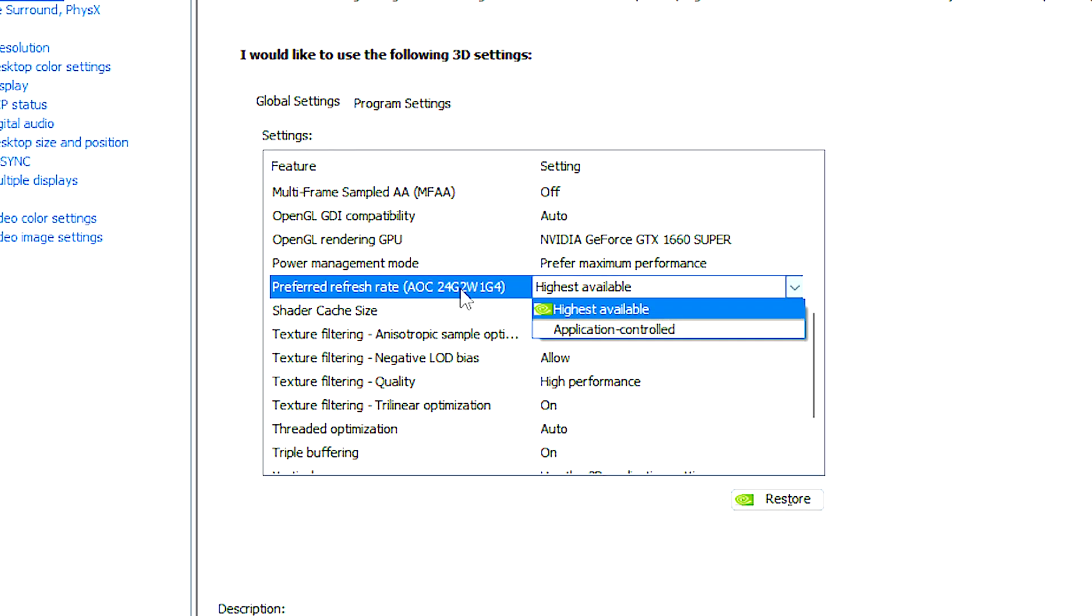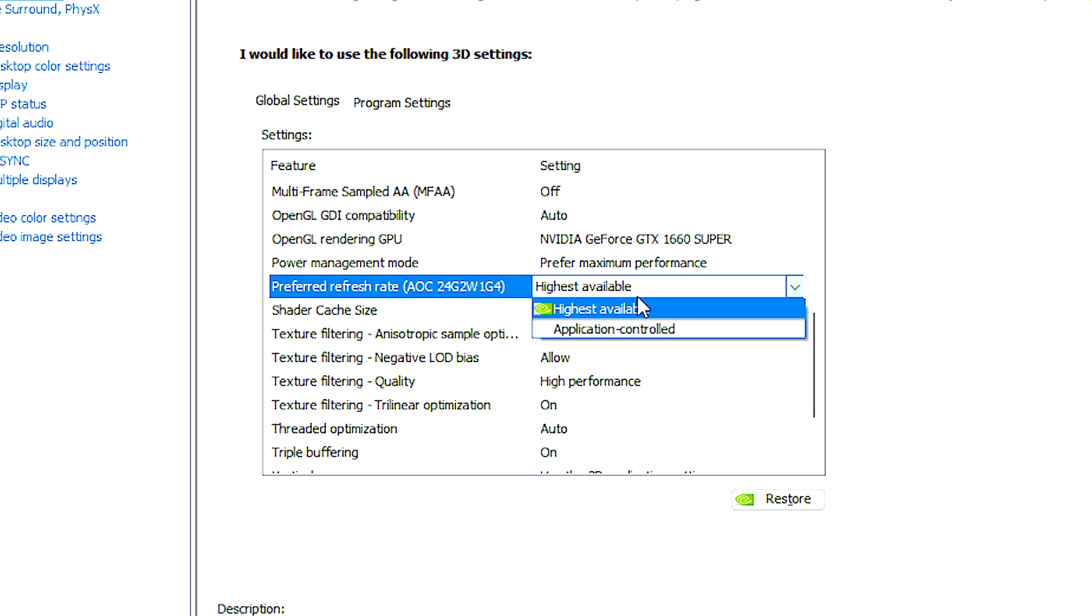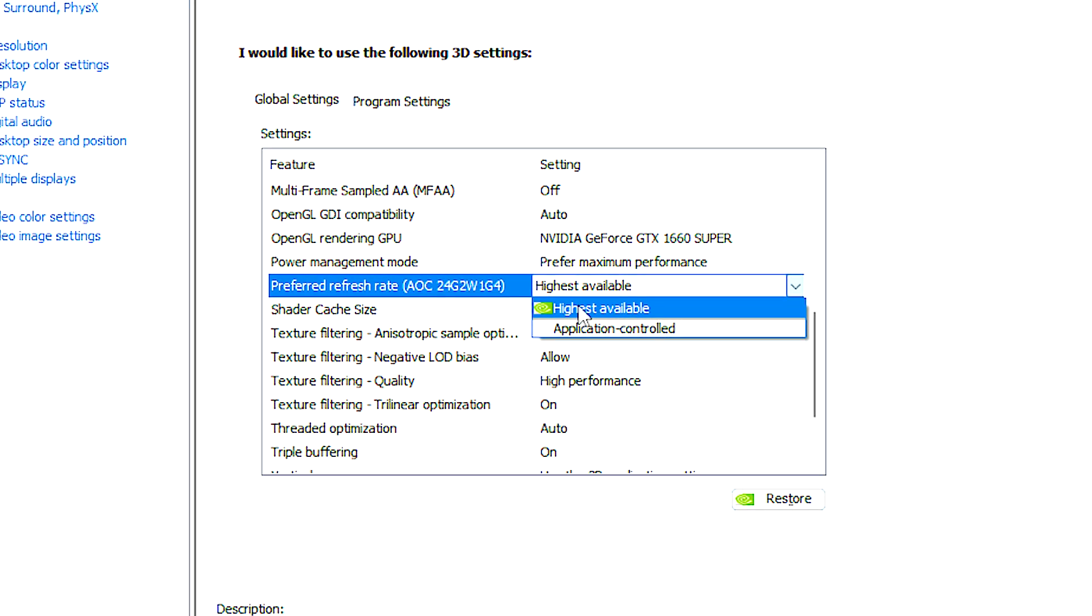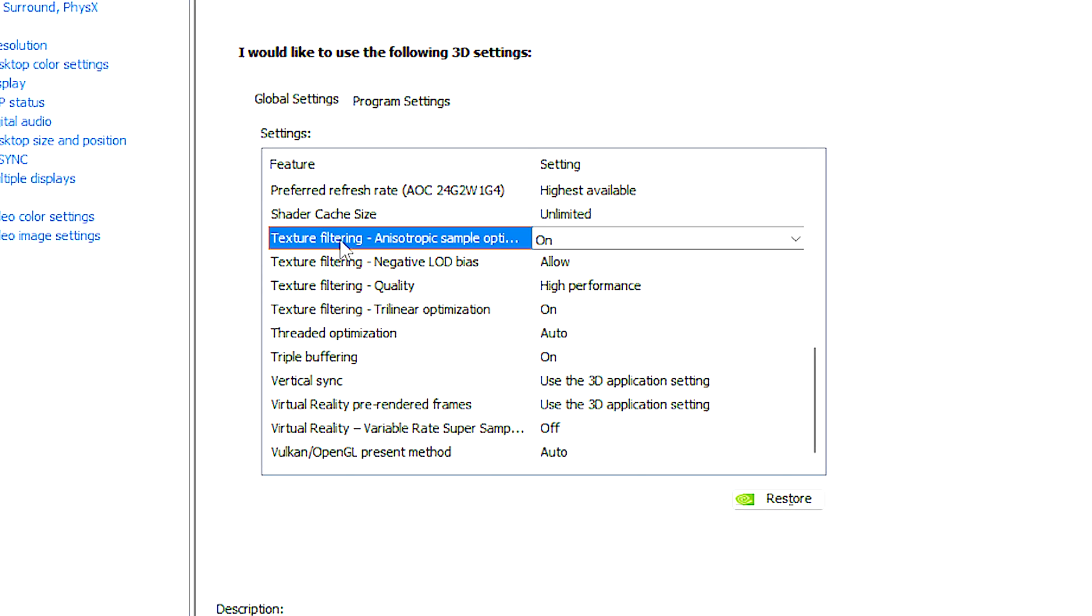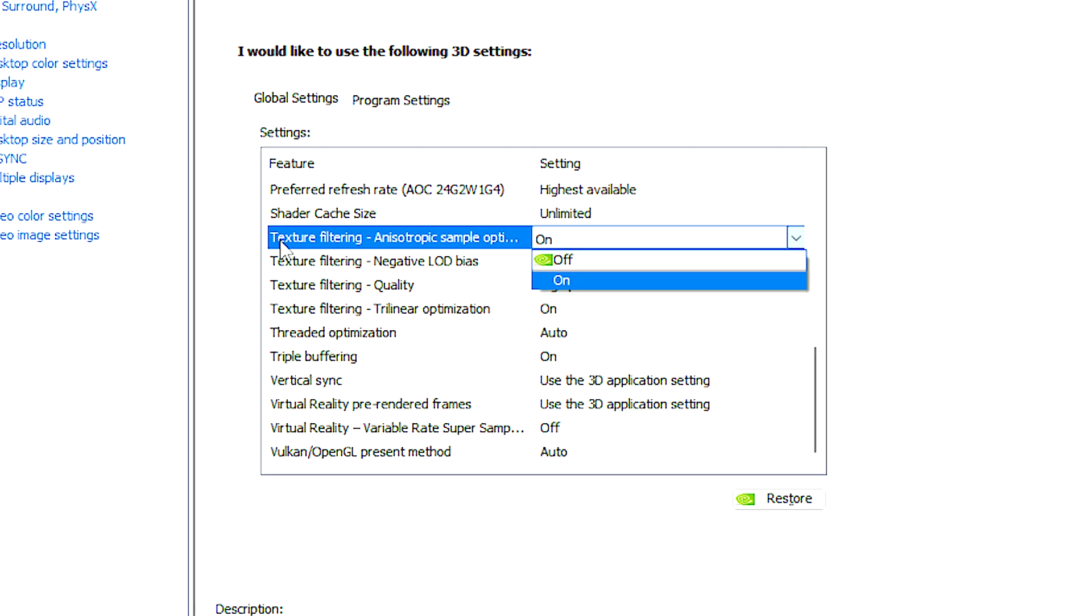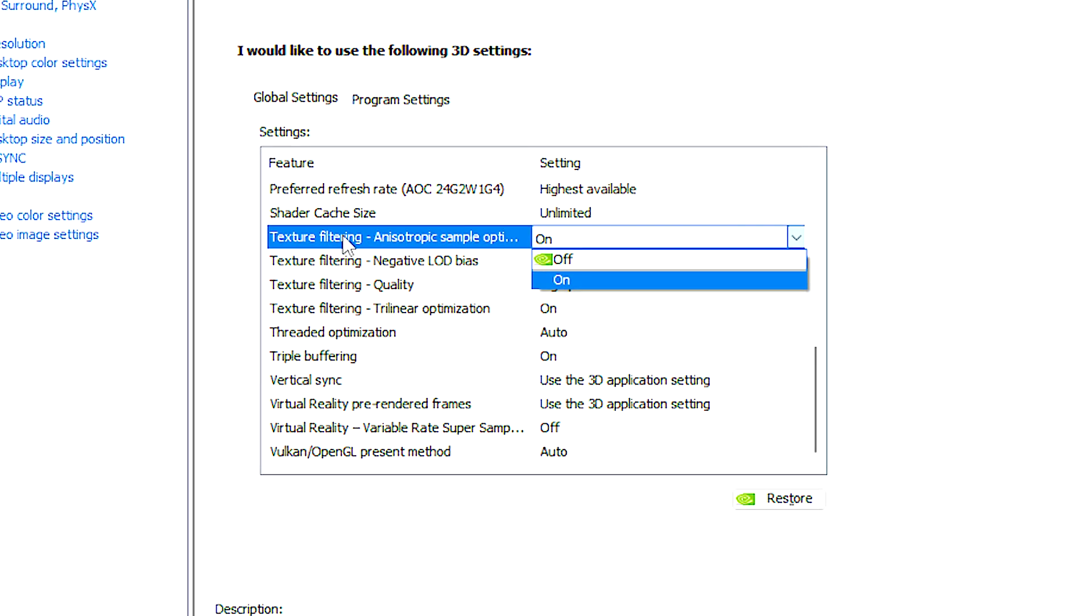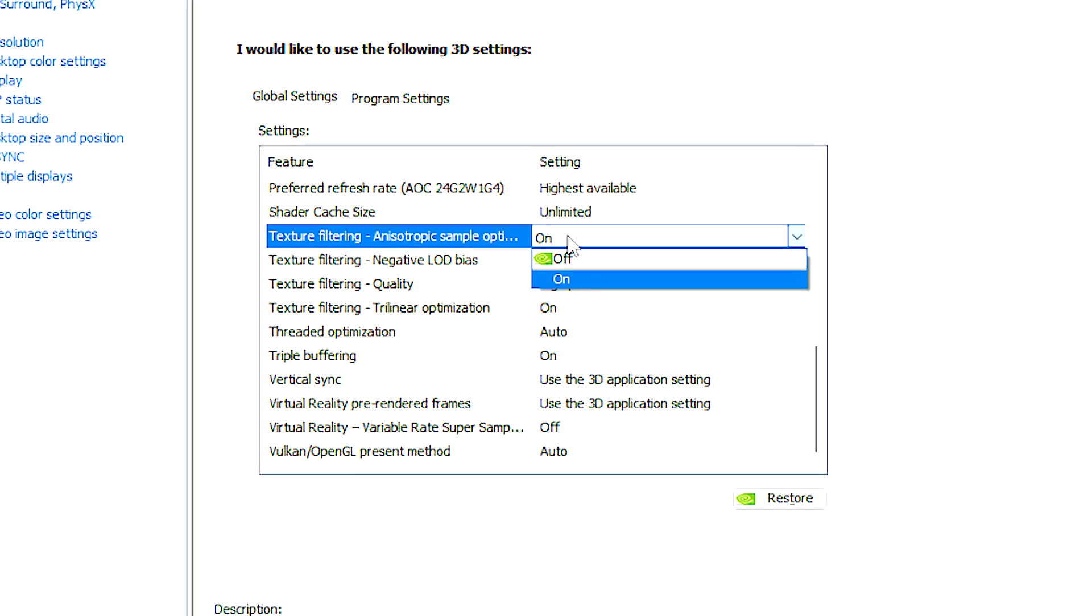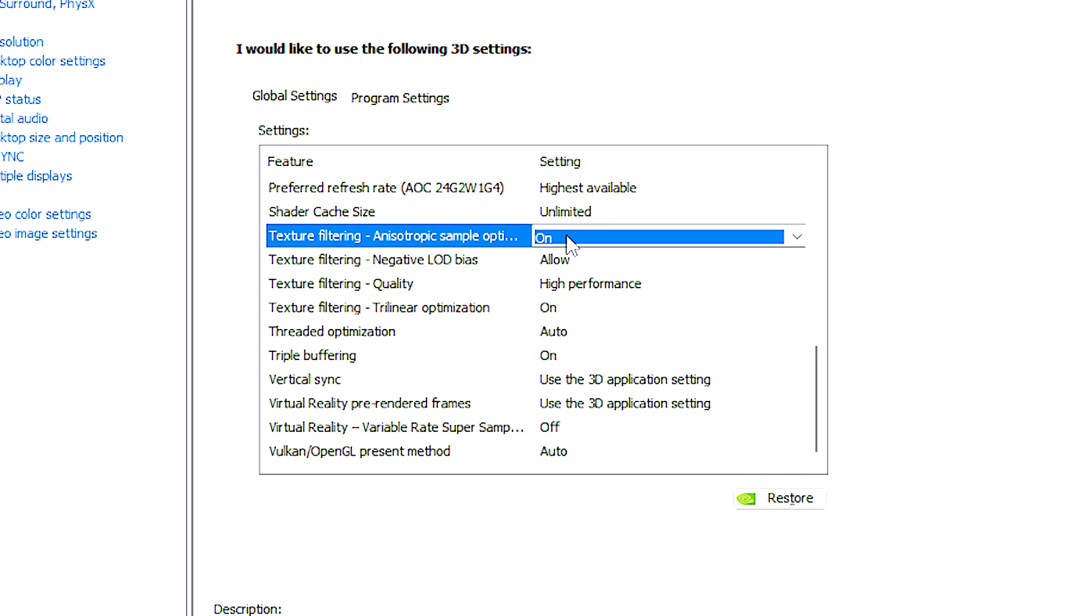Preferred refresh rate allows users to specify the preferred refresh rate for their monitor when running 3D applications. Texture filtering anisotropic sample optimization optimizes anisotropic filtering. However, its impact on performance is more noticeable on low-end graphics cards.